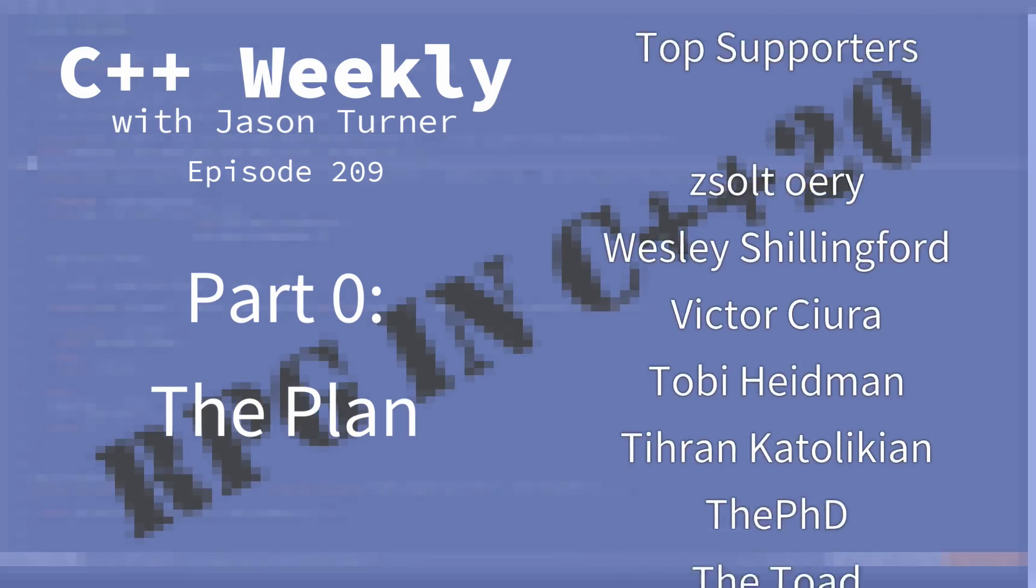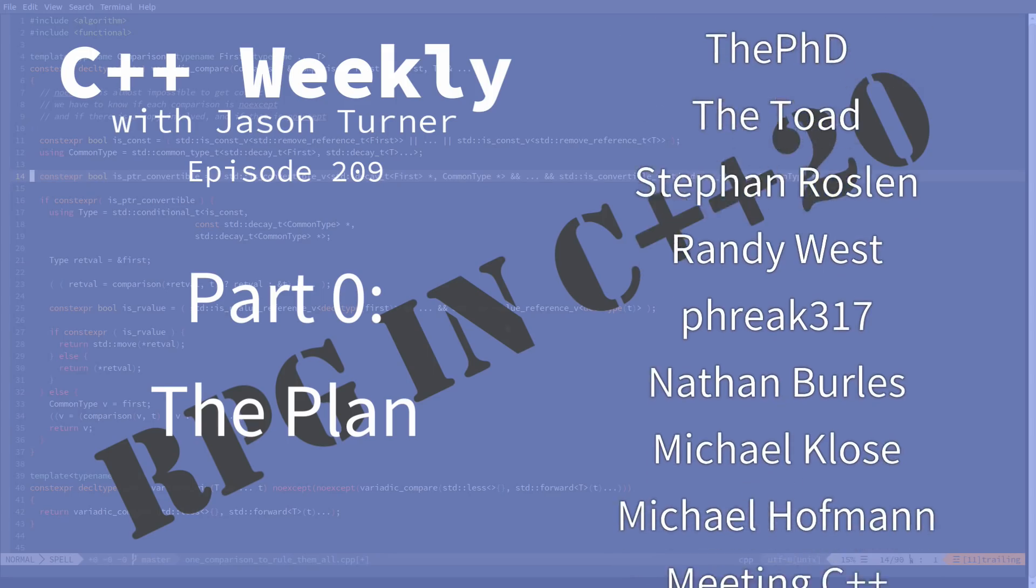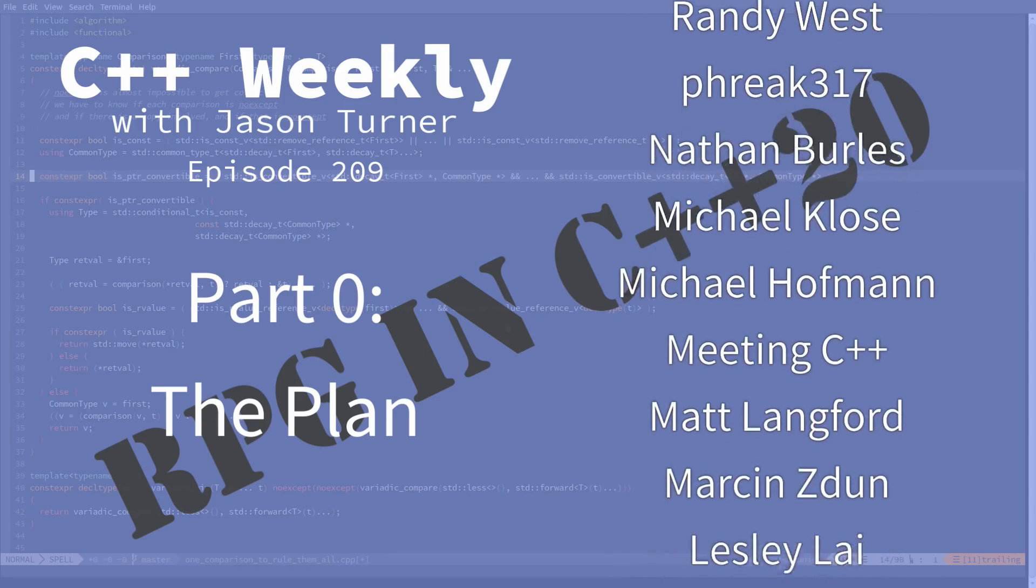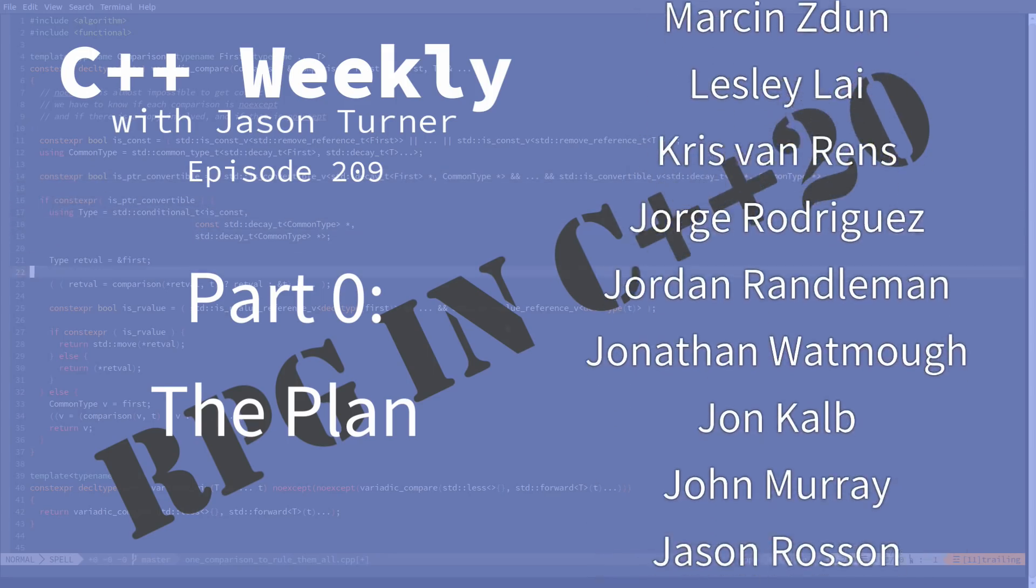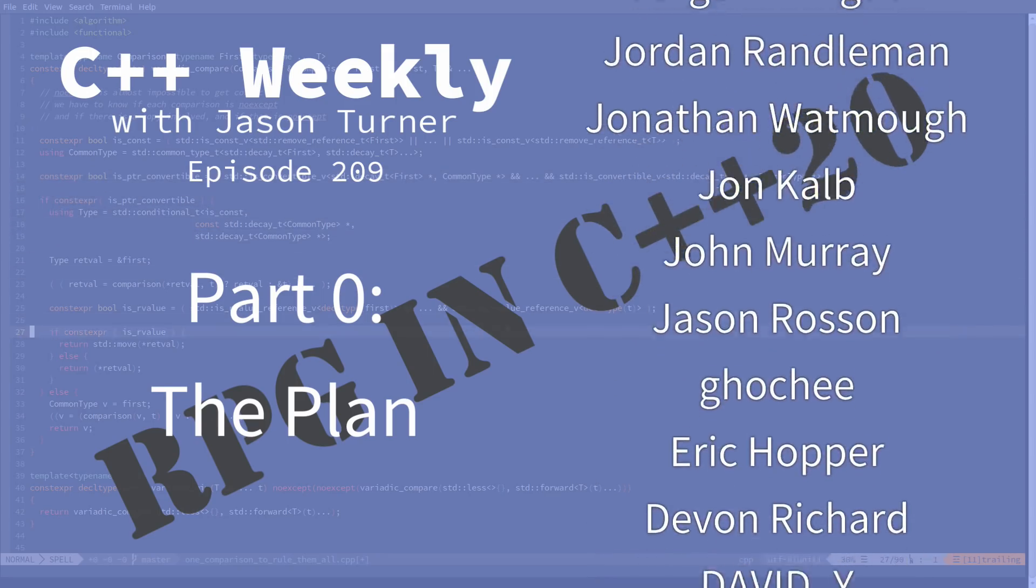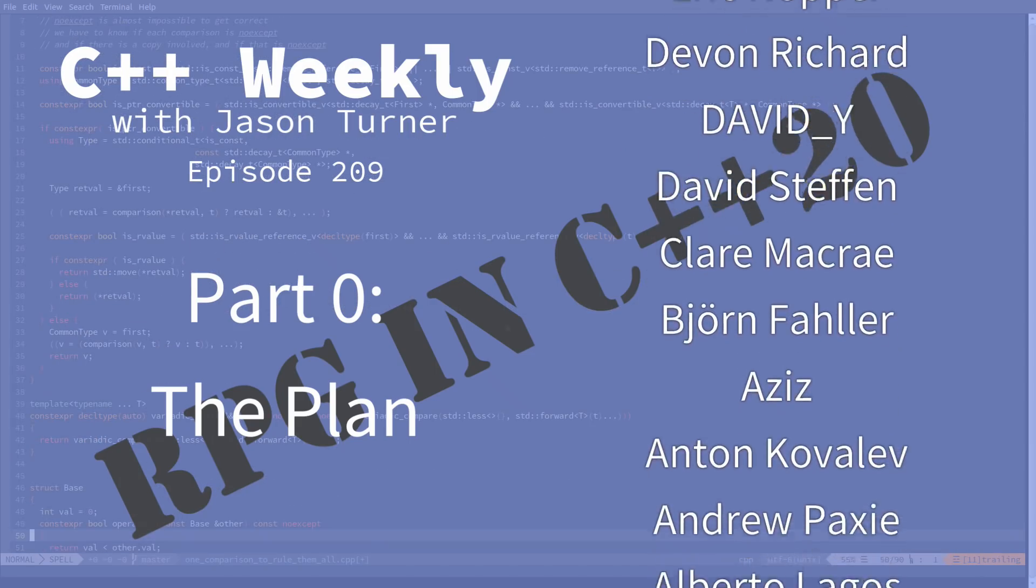This is episode zero of my new series on beginning C++ game development with C++20.